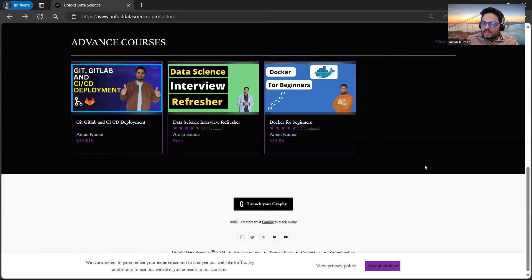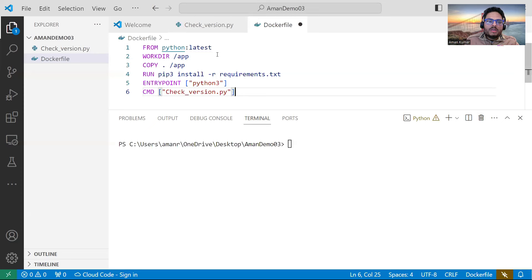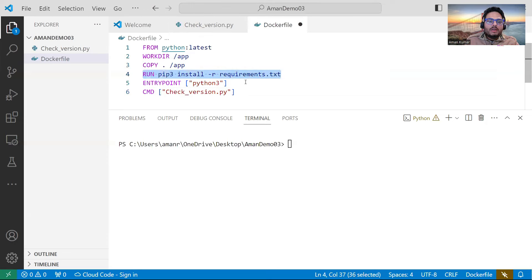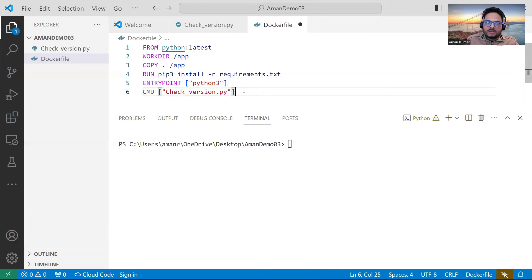If you are starting from scratch as an absolute beginner, the Docker for Beginners course will help you a lot — it's a very cheap course. In the Dockerfile I'm specifying: use the Python latest image, create a work directory, copy everything to that directory, run requirements.txt, and the entry point is Python 3 with the command to run check_version.py.